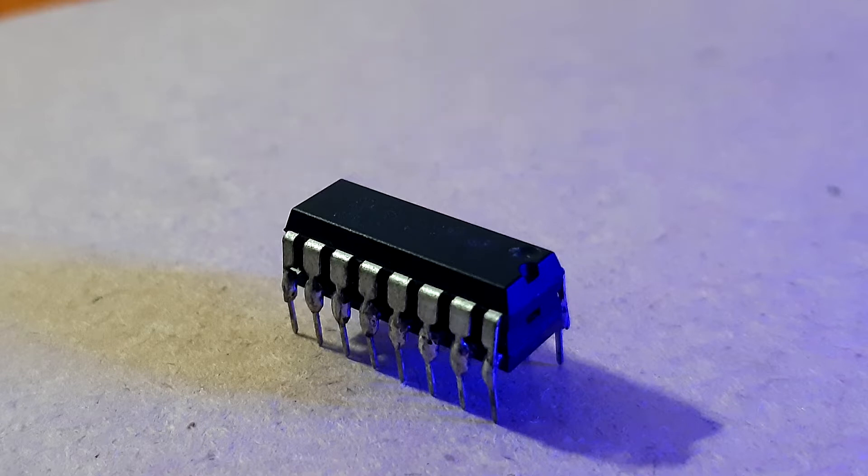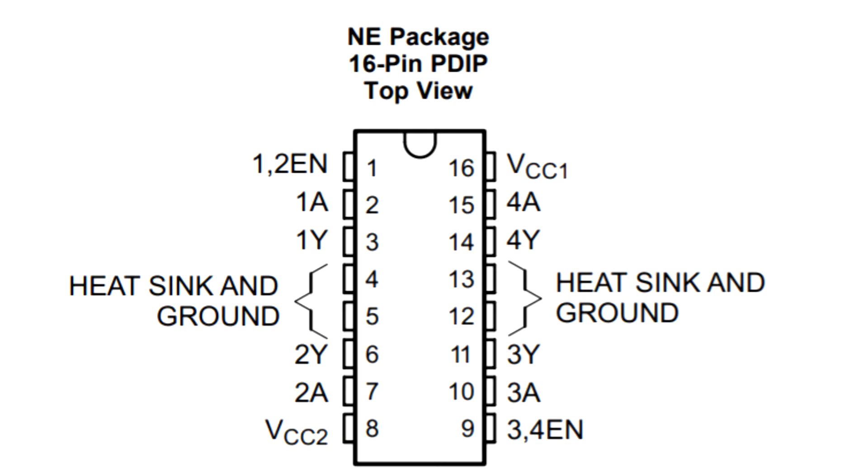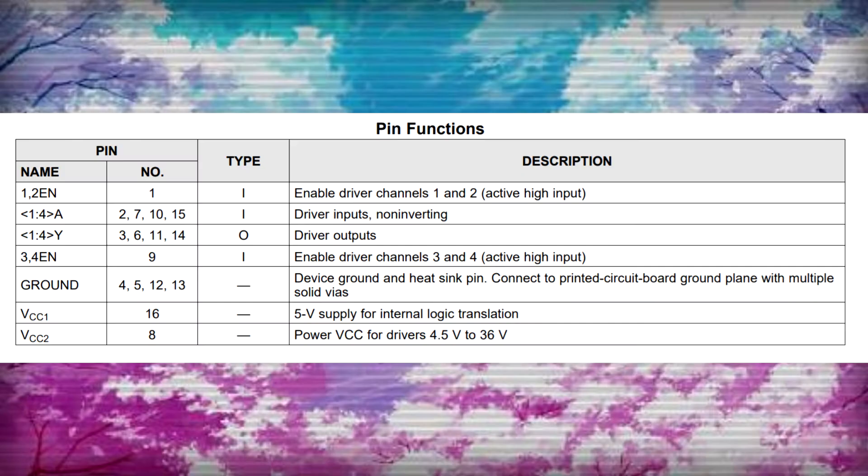Here's the pinout for L293D along with its pin functions. Read its datasheet for more info - link is in the video description.